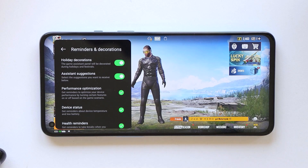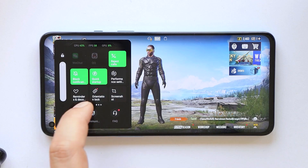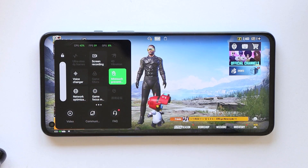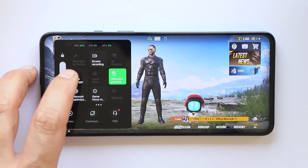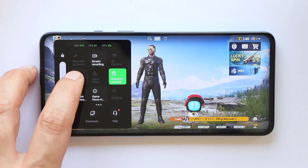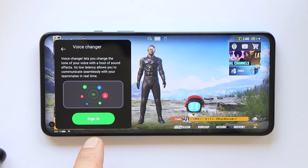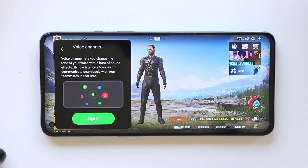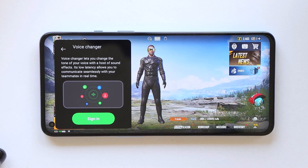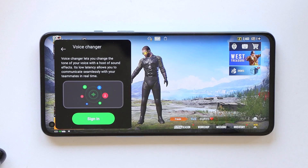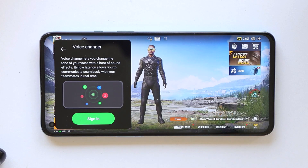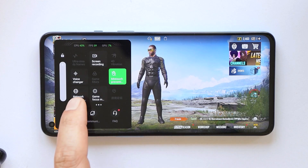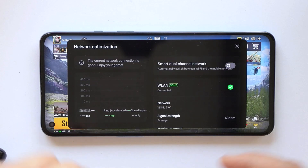We also have a health reminder which recommends you to take a break if you've been gaming for a longer time. Then there's orientation lock, screenshot, and screen recording features. There's also a voice changer module, but this won't work until you sign in. I personally wasn't able to use my OnePlus or OPPO account, so this may or may not work for some users.